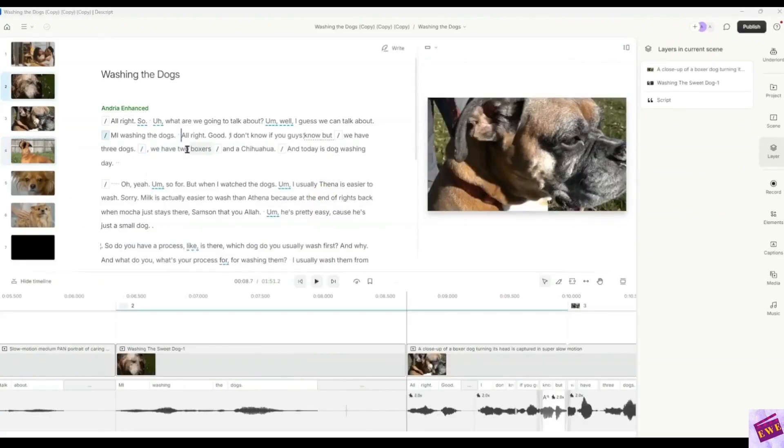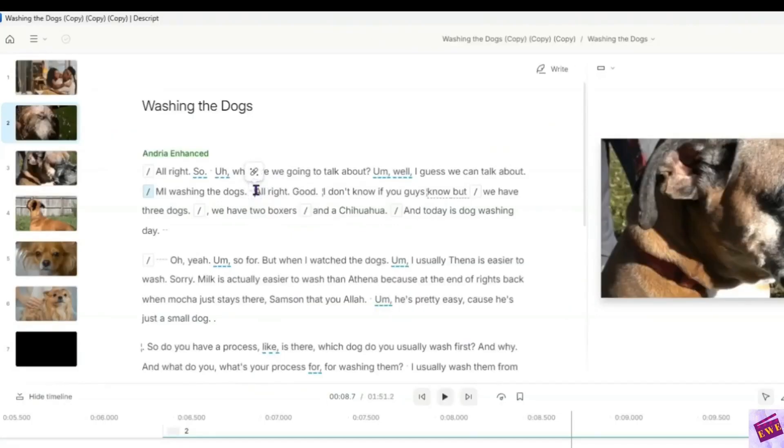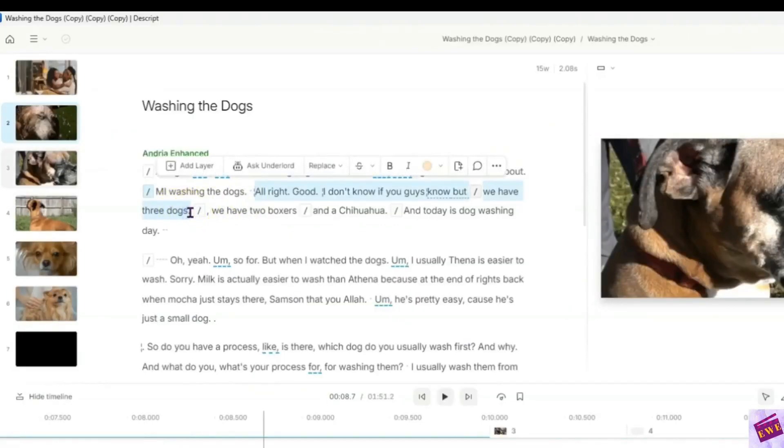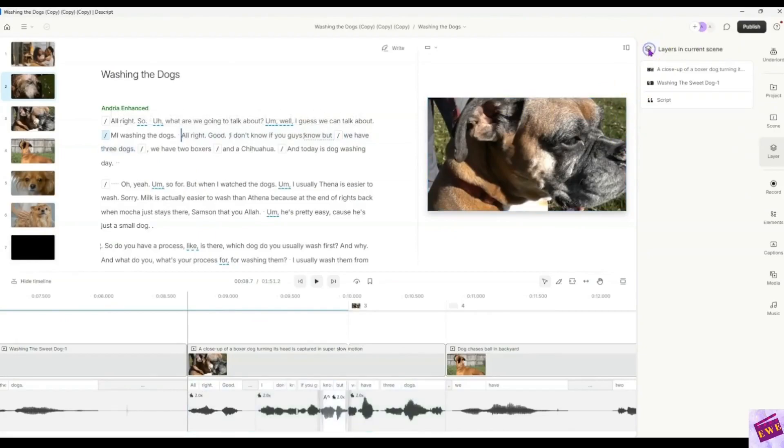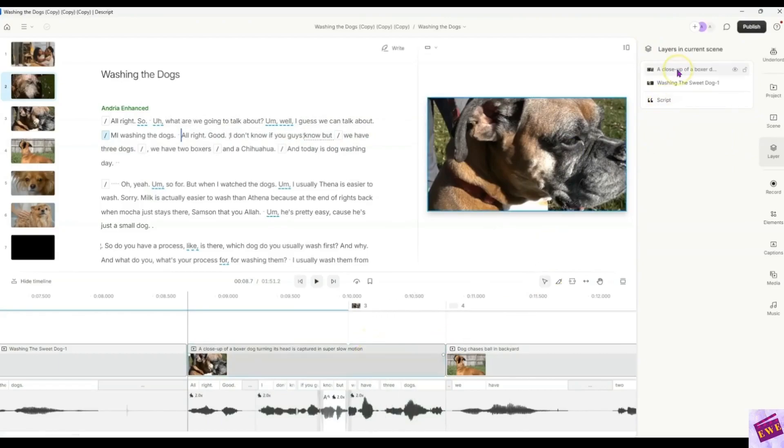And to speed up the video, you do something similar. We are going to highlight the part that we want to speed up. Again, all right to the word dogs. And then we will come up here. This is on script. So we can do this down in the timeline a little easier, but I will show you how you can do it up here.